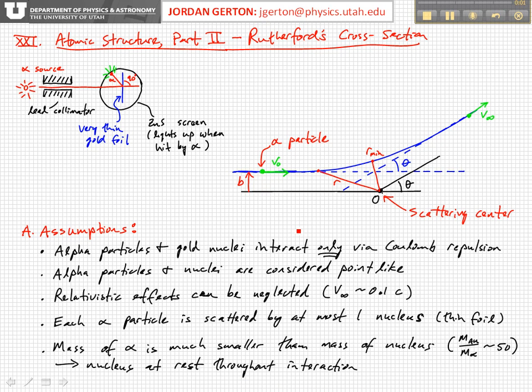Here we have our scattering geometry. The assumptions we're going to make in this derivation are that the alpha particles and the gold nuclei interact via Coulomb repulsion interaction only. We don't consider any gravity or any other effects.